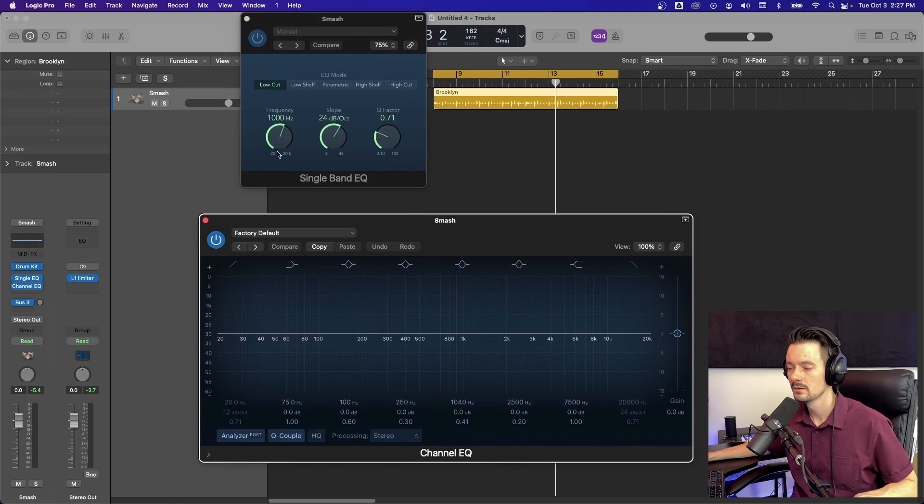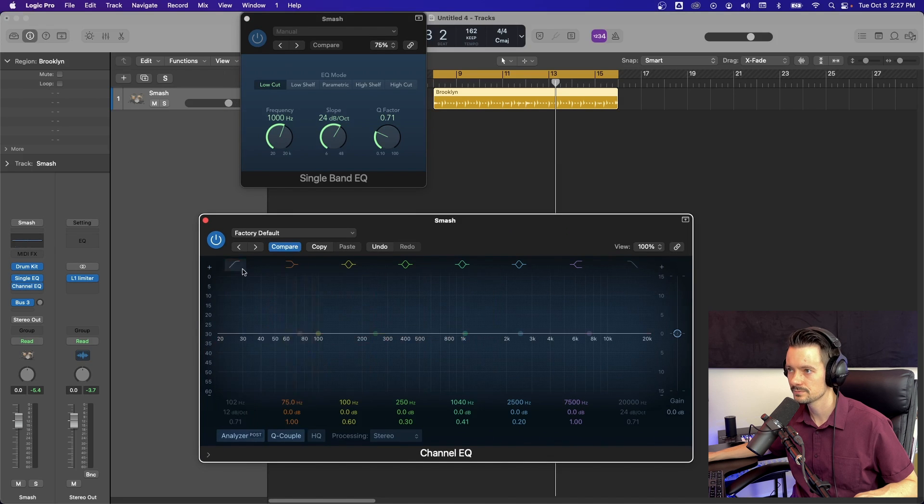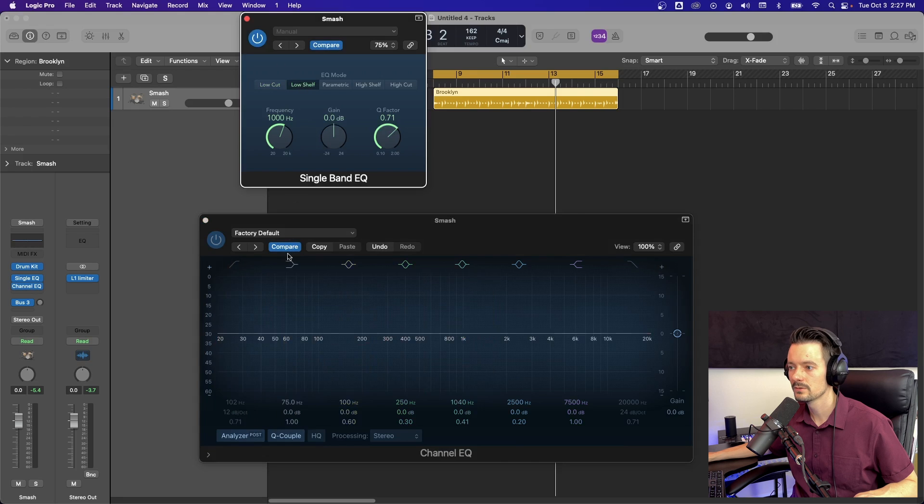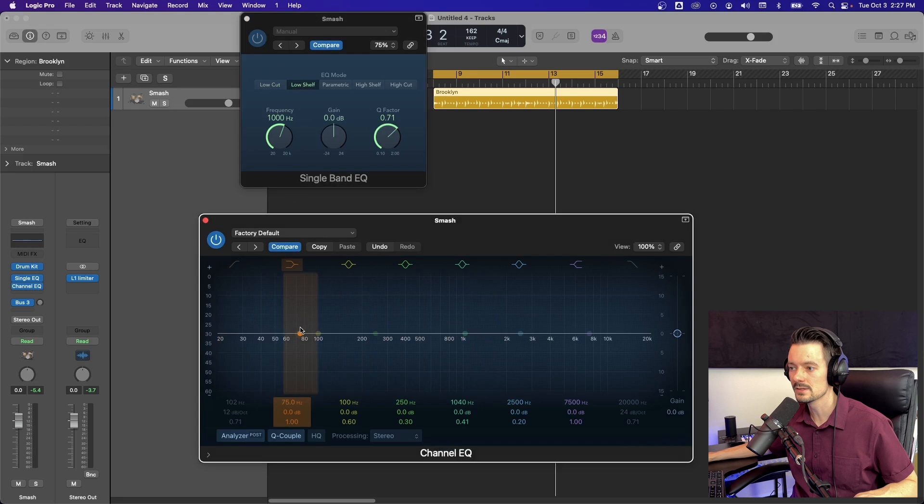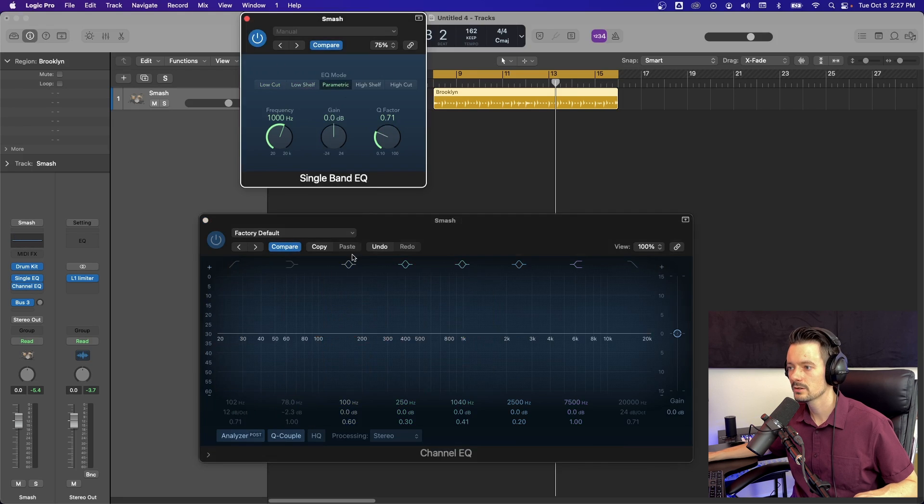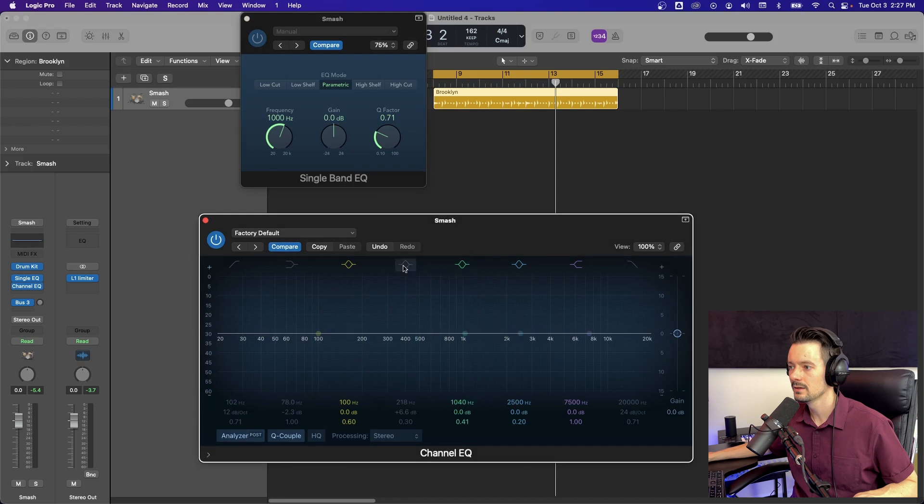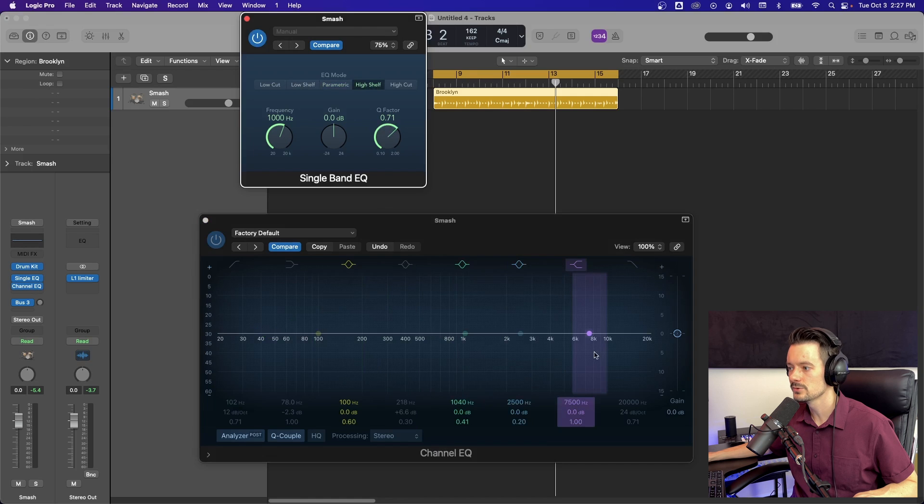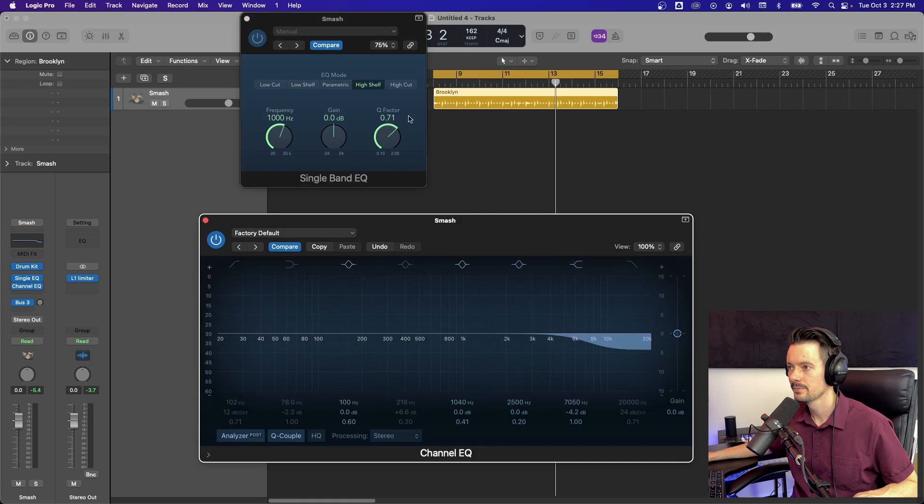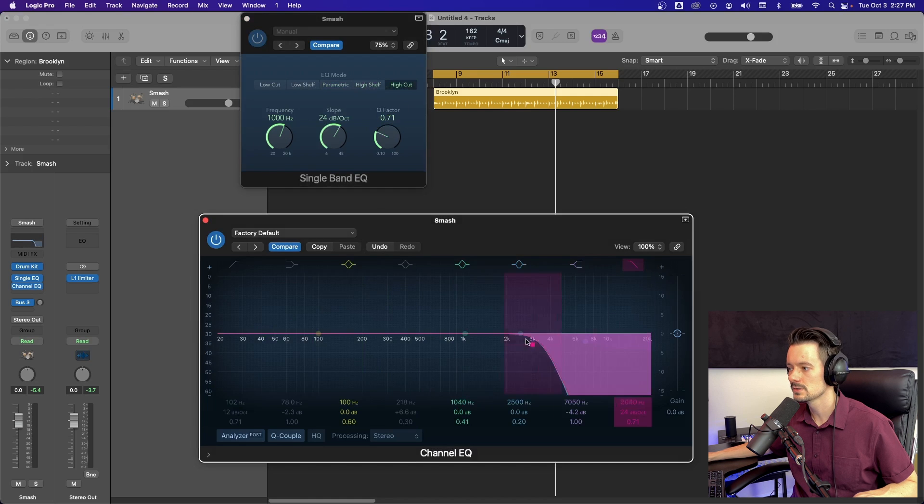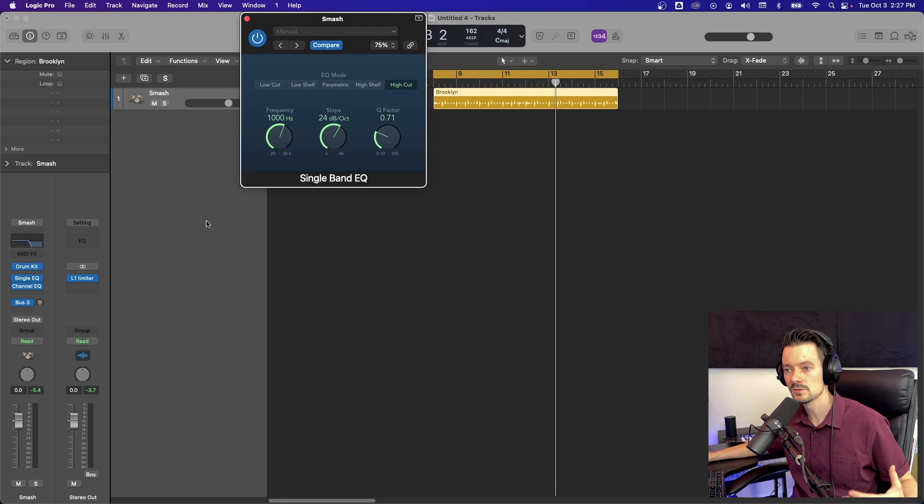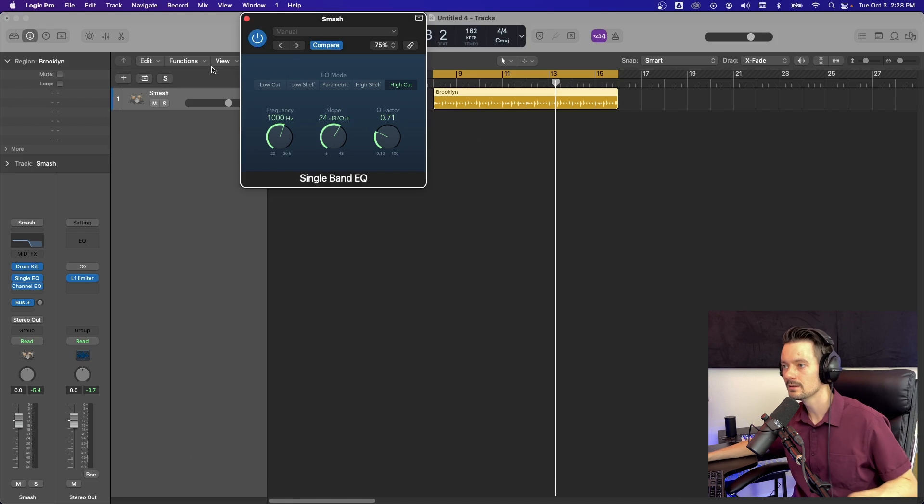So low cut, this right here is basically this. Your low cut high pass. Low shelf is this right here. Parametric are any of these four middle ones, basically a bell and then you have high shelf, which is this right here and high cut, which is this right here. So those are your five options within the single band EQ plugin.